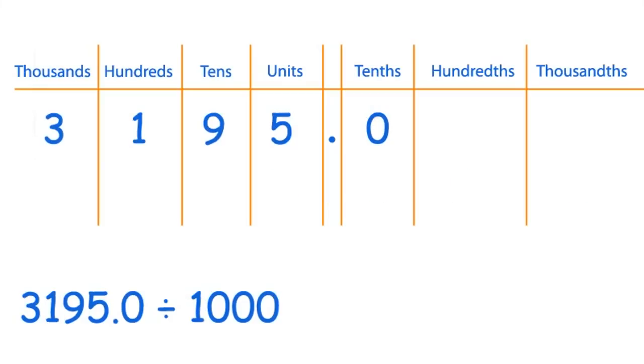Now let's divide by 1000 this time. So 3195 divided by 1000. There are three zeros in 1000, so you need to shift the digits three steps along to the right.